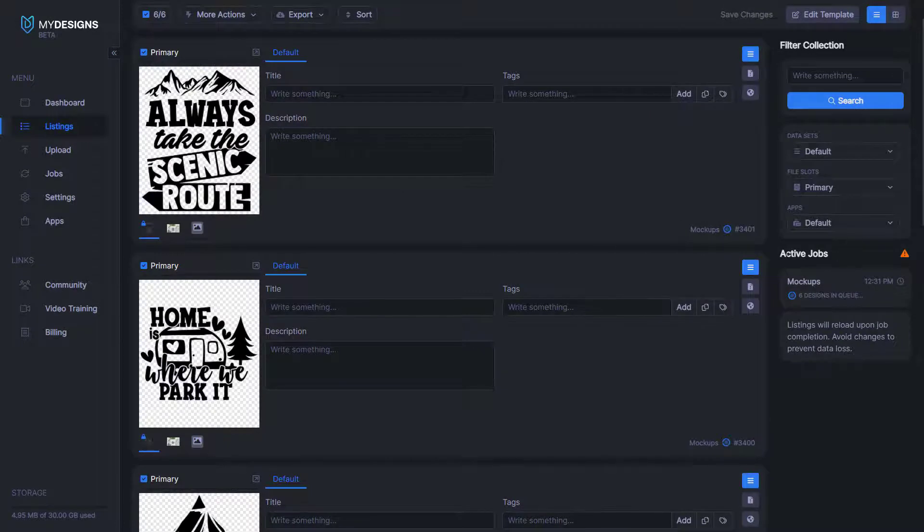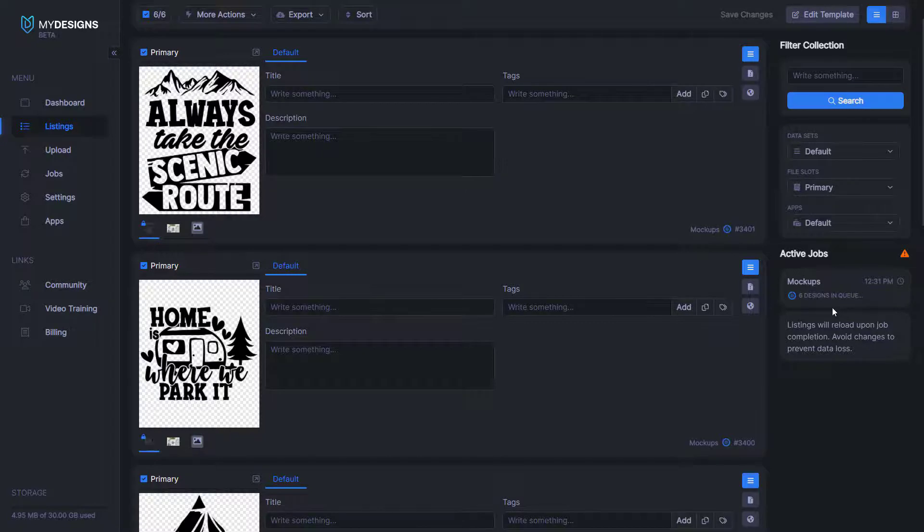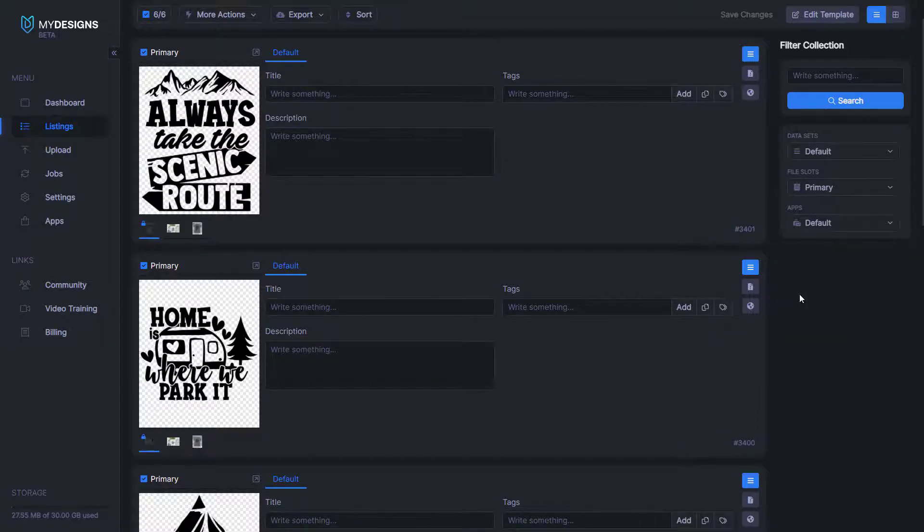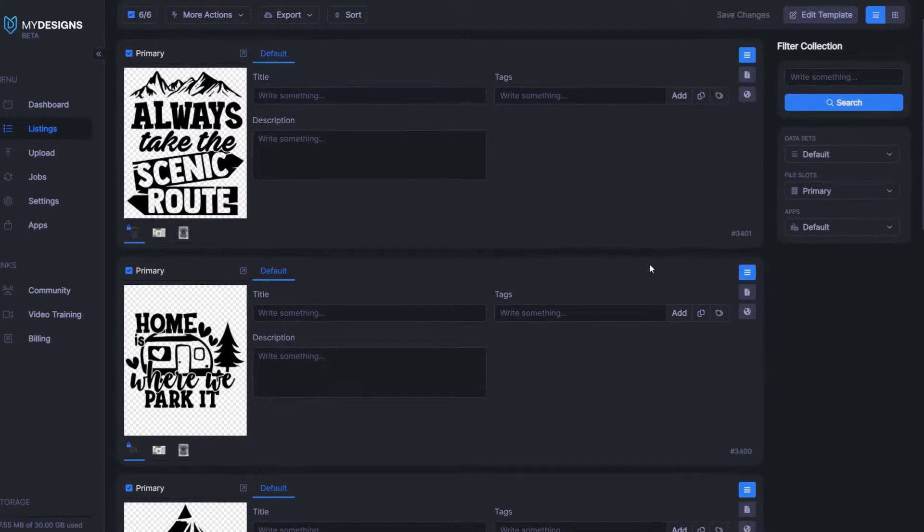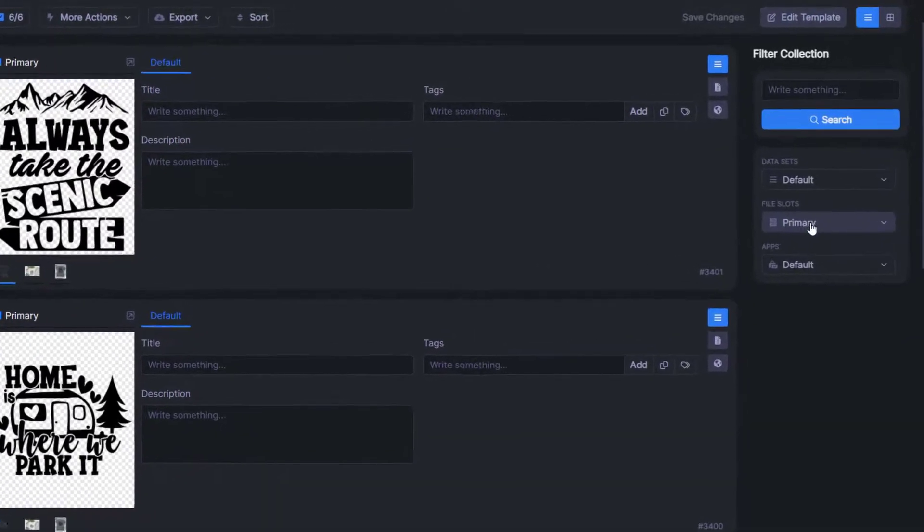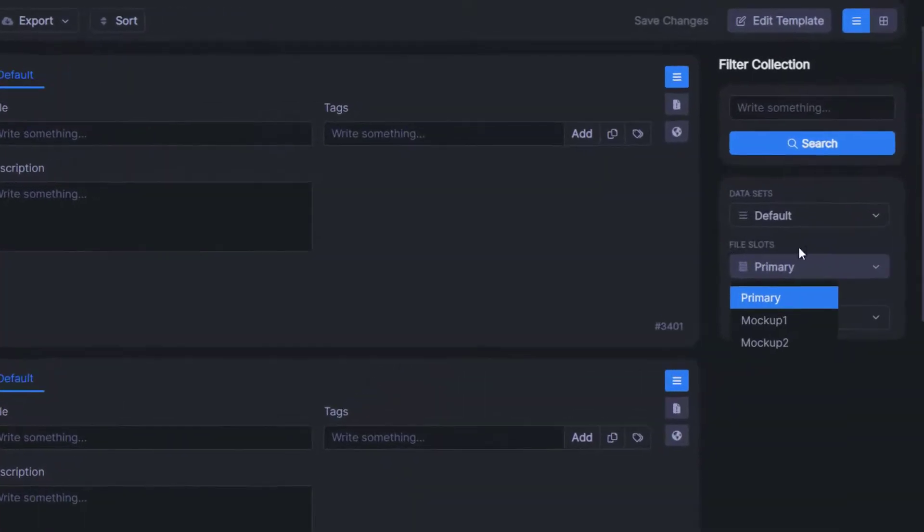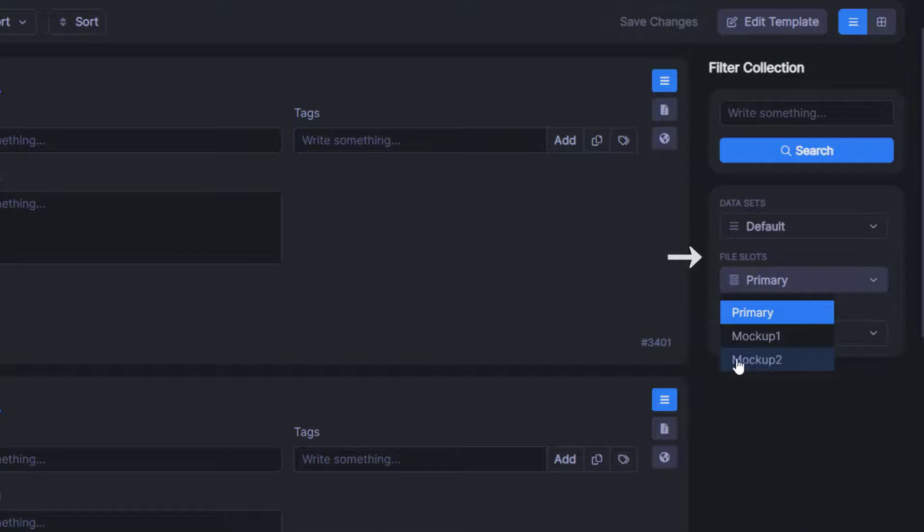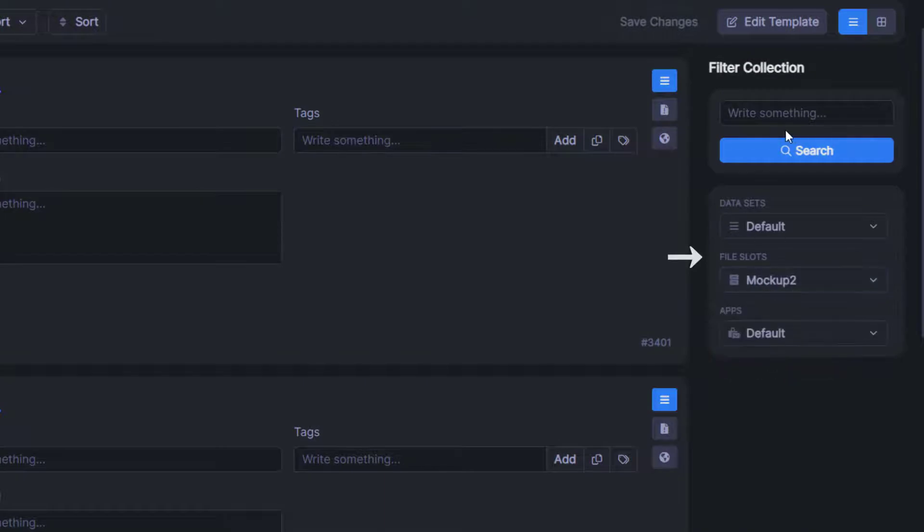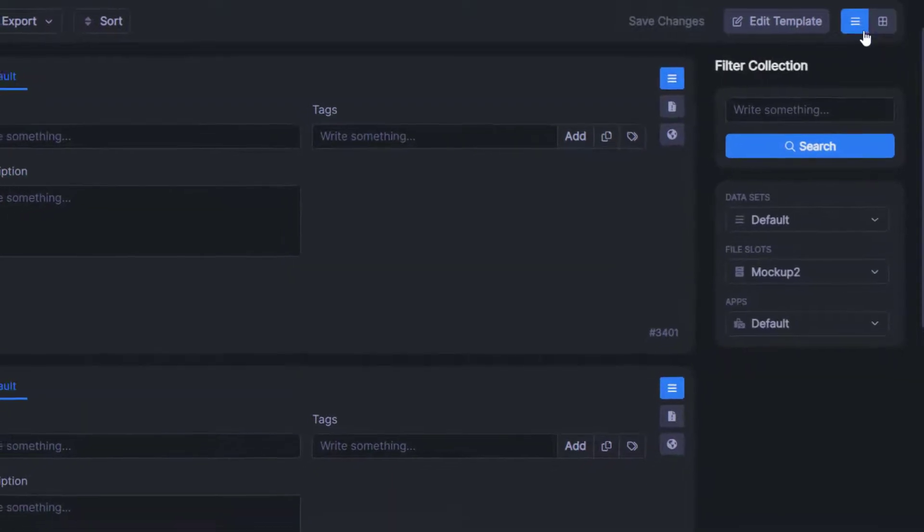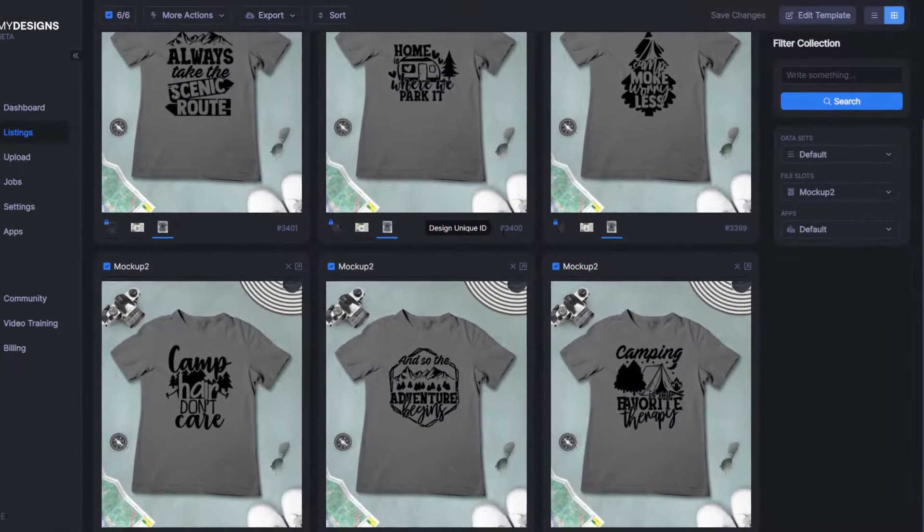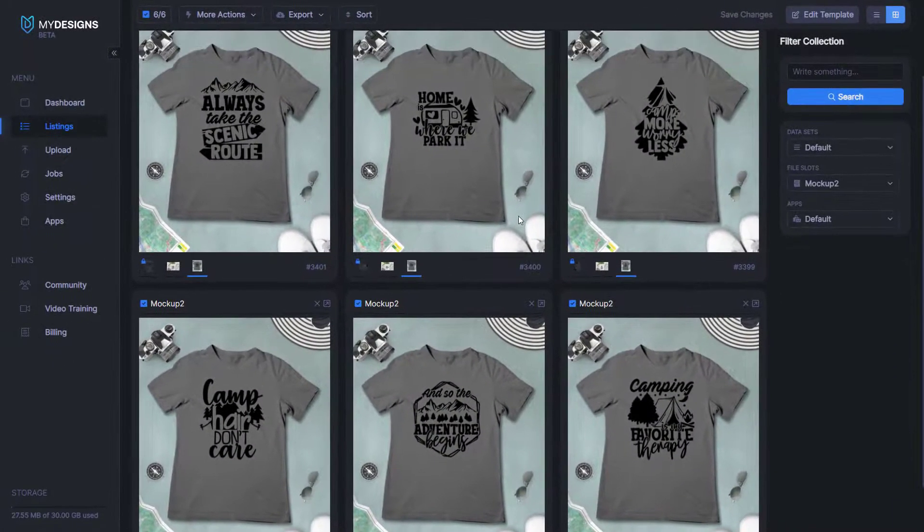Once again, you can see under active jobs that it's working here. Typically, it takes about 10 seconds to do six designs, so it works really quick. And now that that's done, we can once again preview these new ones by coming up to file slots. We'll click mockup two and then we'll click the grid view so that we can see them all together.